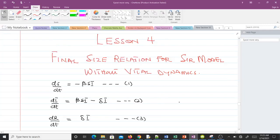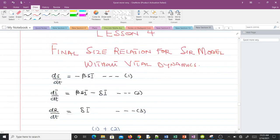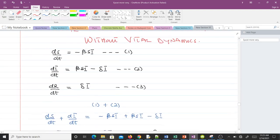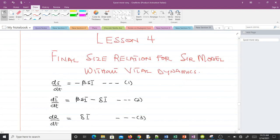Hello and welcome to lesson 4 of our study of mathematical biology. In this video we'll be talking about the final size relation for the SIR model without vital dynamics. Recall from our previous videos these are the three differential equations we obtained from the SIR model without vital dynamics. We are going to derive the final size relation for it.